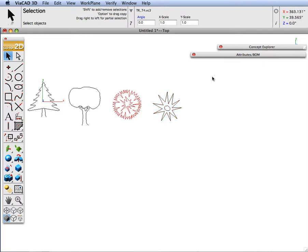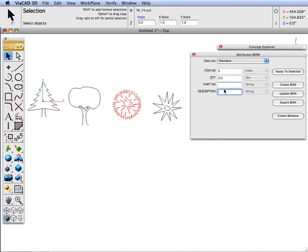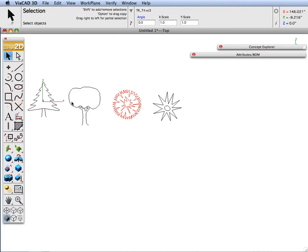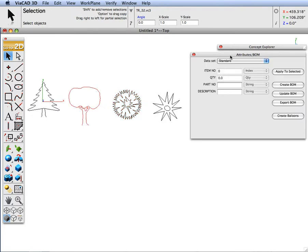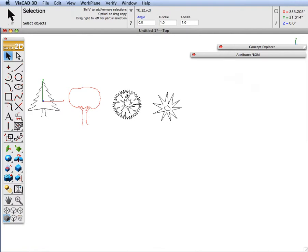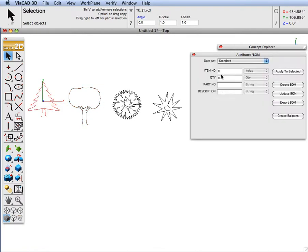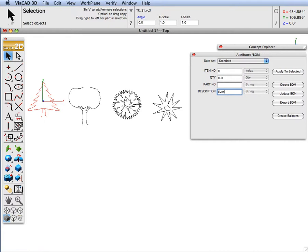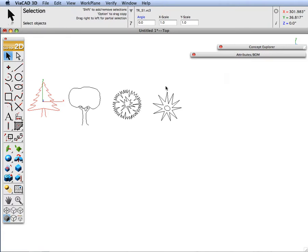We will select the next one. This is the evergreen top. Evergreen top view. Apply. Go to the next one. This will be a tree side view. And then the last one will be an evergreen side.